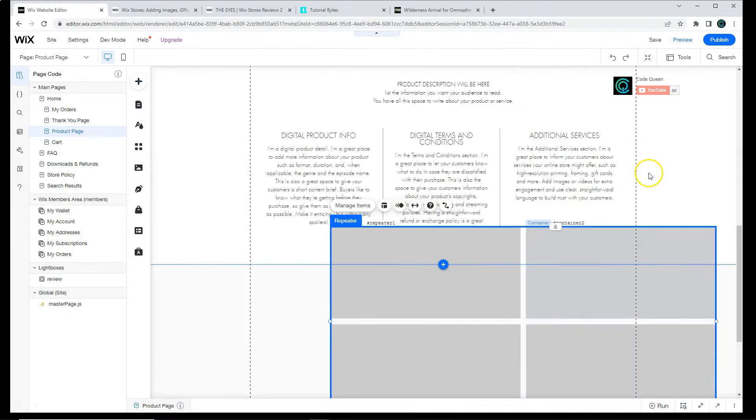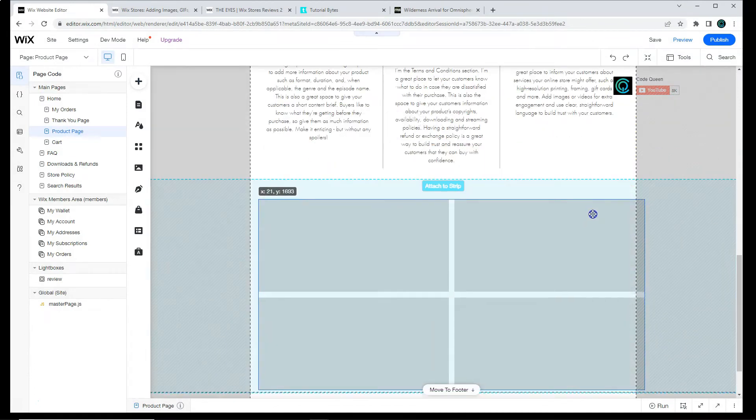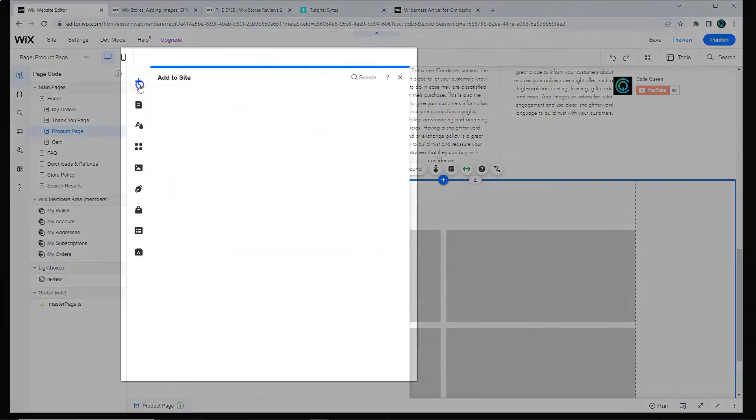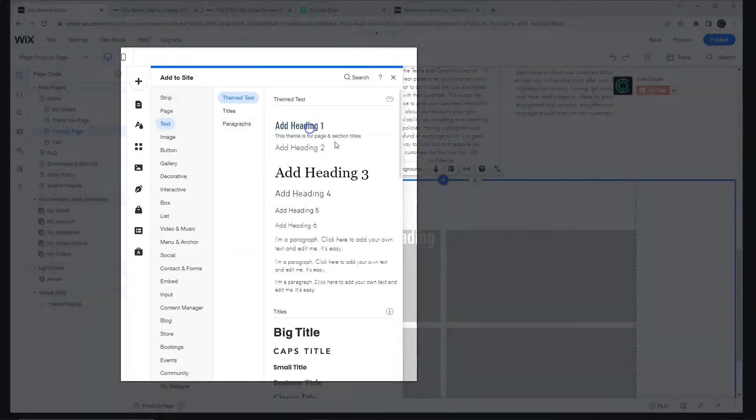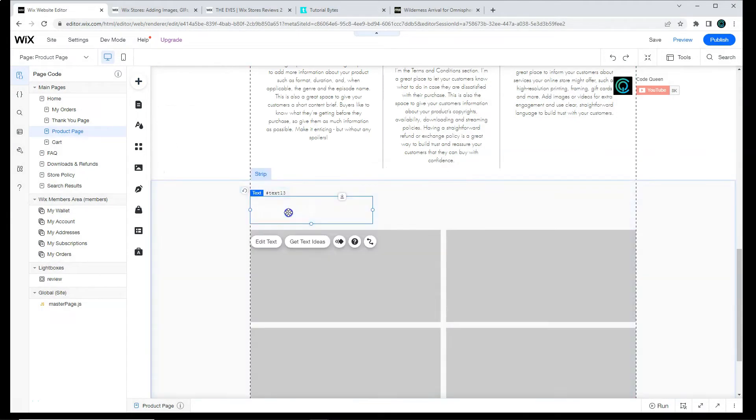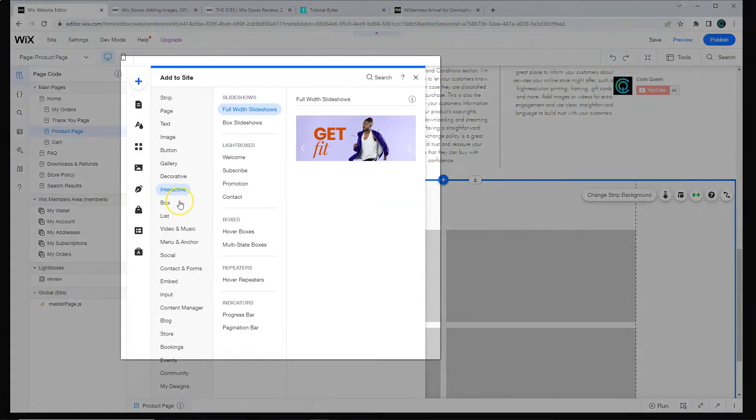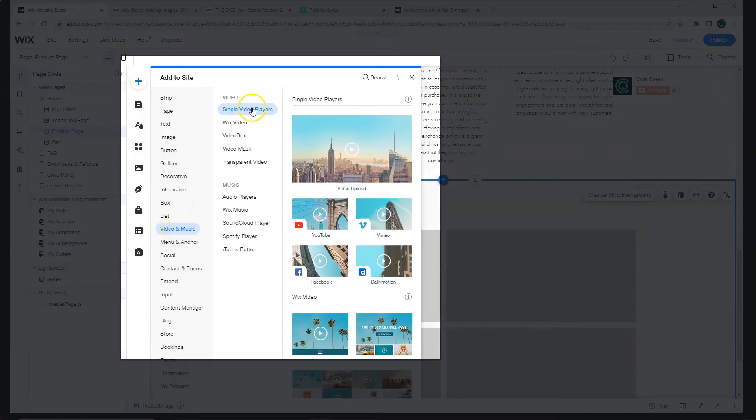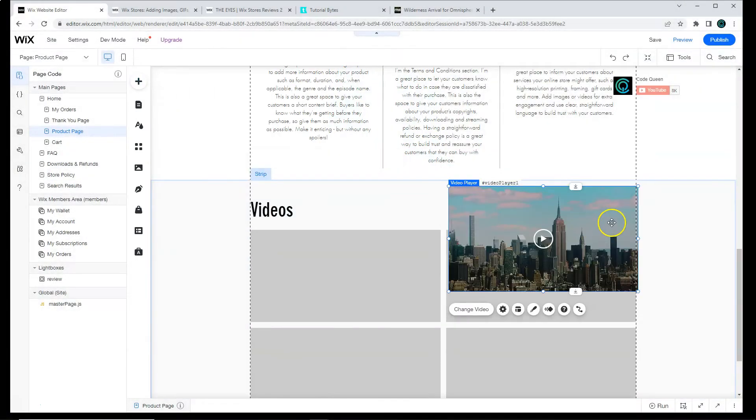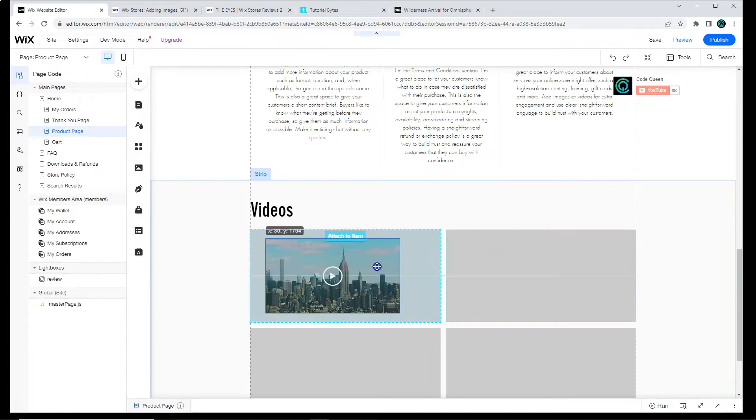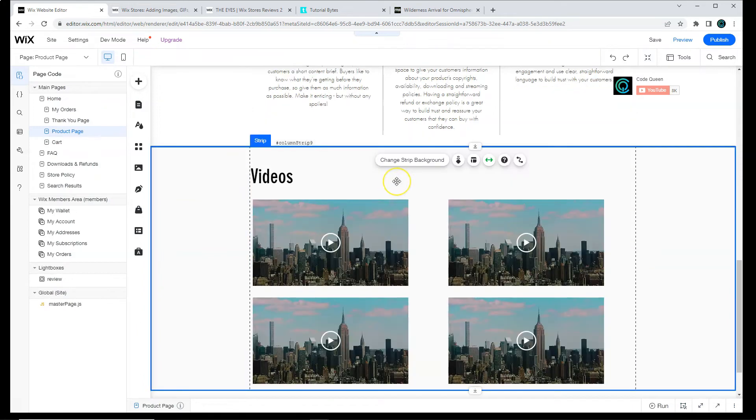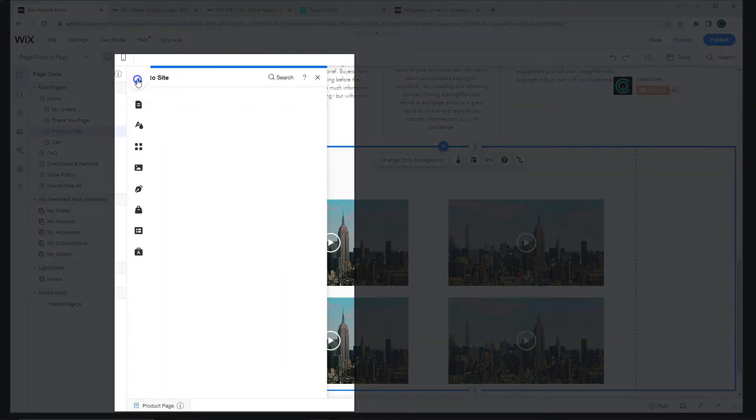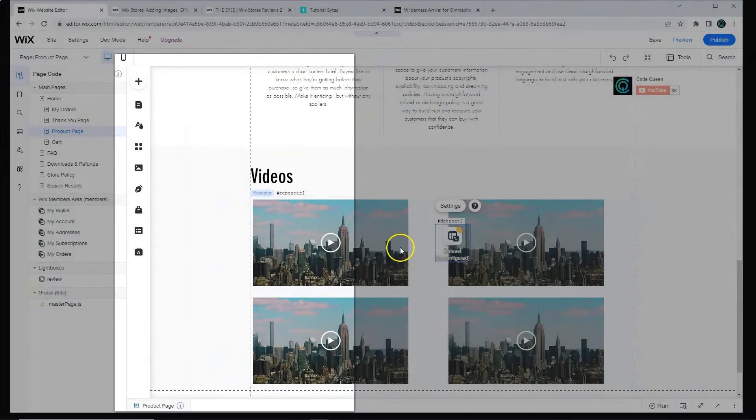When we add the repeater to the page, we need to make sure it physically attaches to the strip that we're working with. Just for my reference, I'm going to add a text so I know that this will be my video section. Now I'm going to add a video element. I will attach it to the repeater item. Now we're ready to connect it to the database.